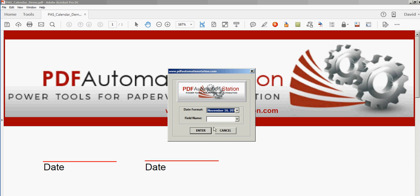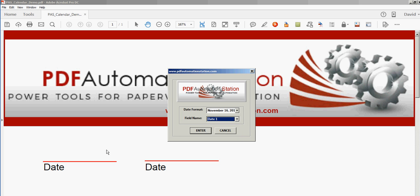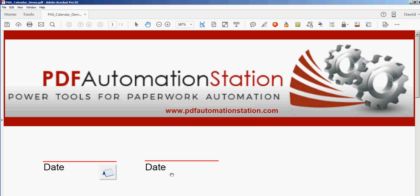And the second drop-down is just a list of all the text fields in this form. So I'll pick day one because that's this field right here. I'll click enter and there's the button right there to select the date and activate that pop-up calendar.